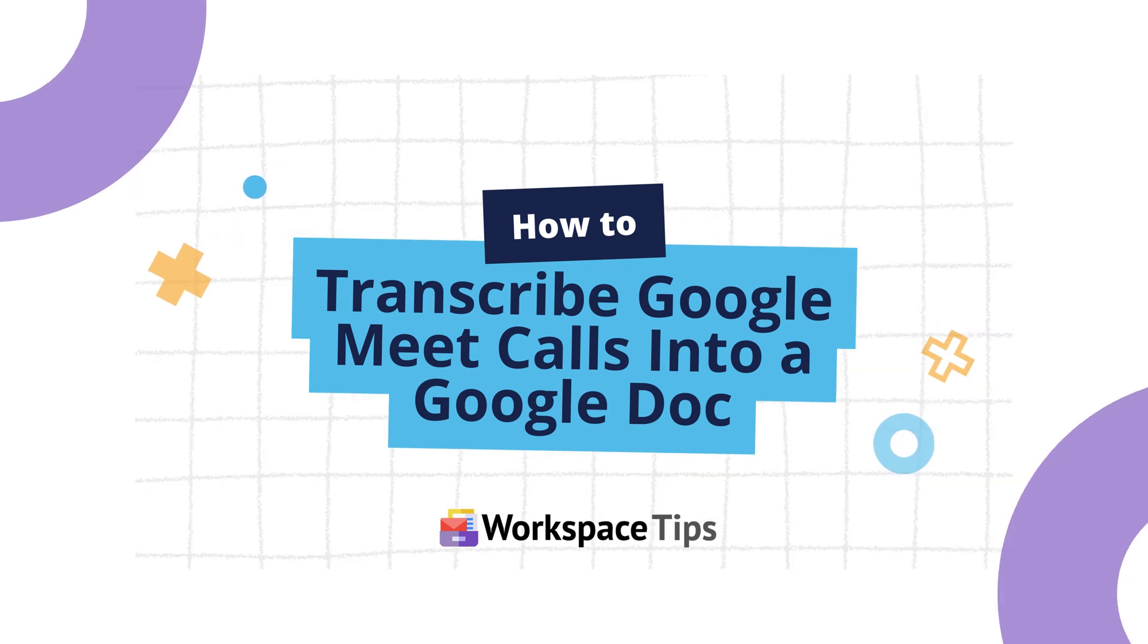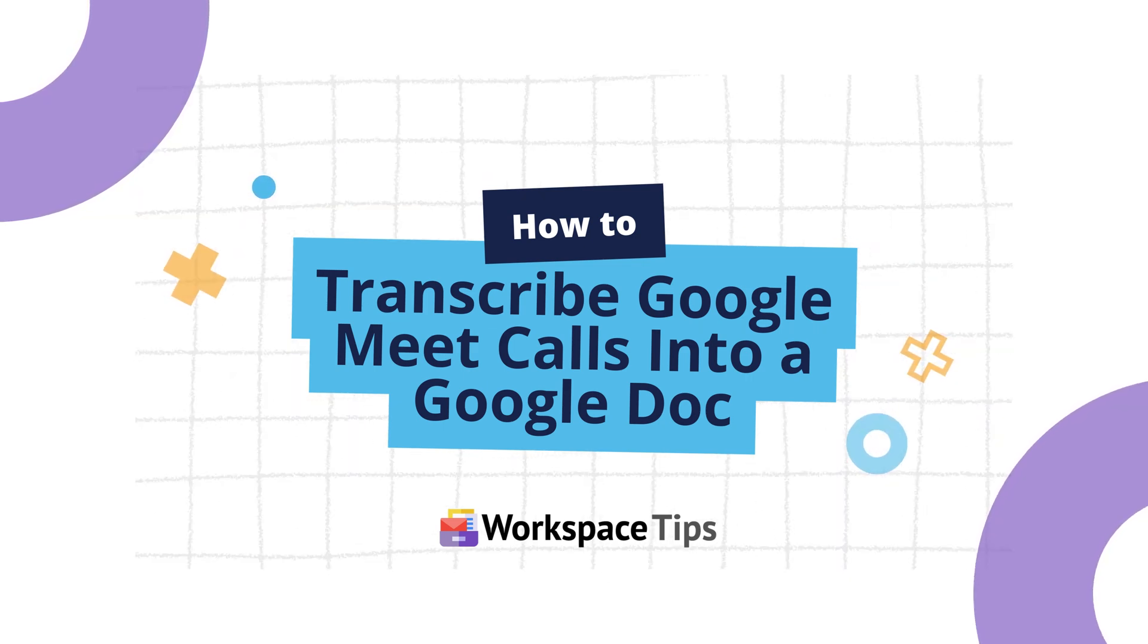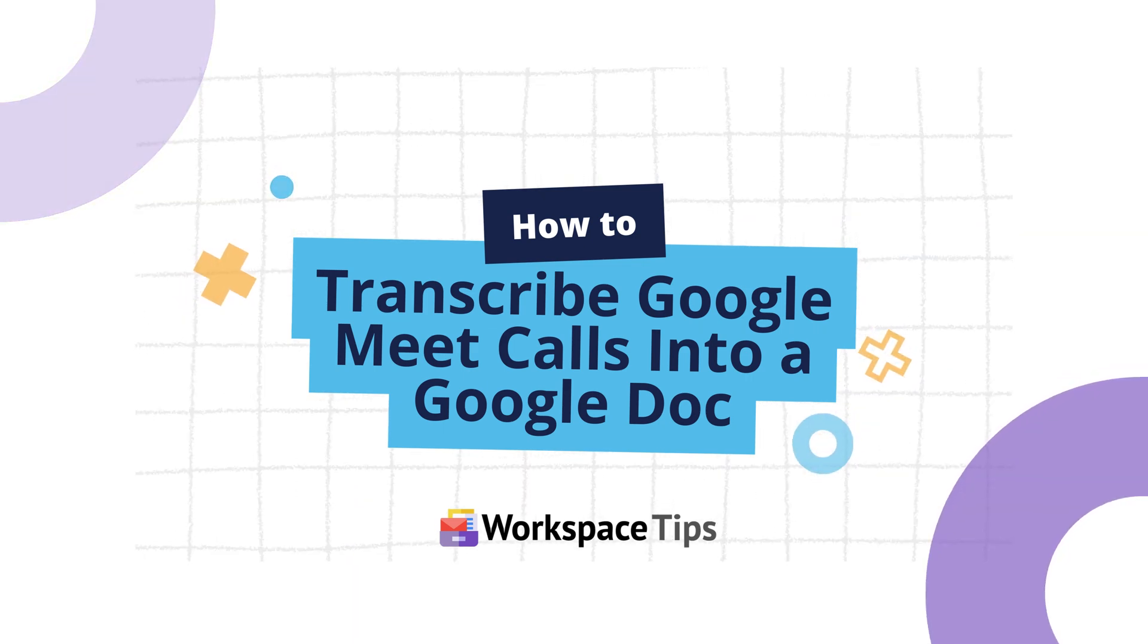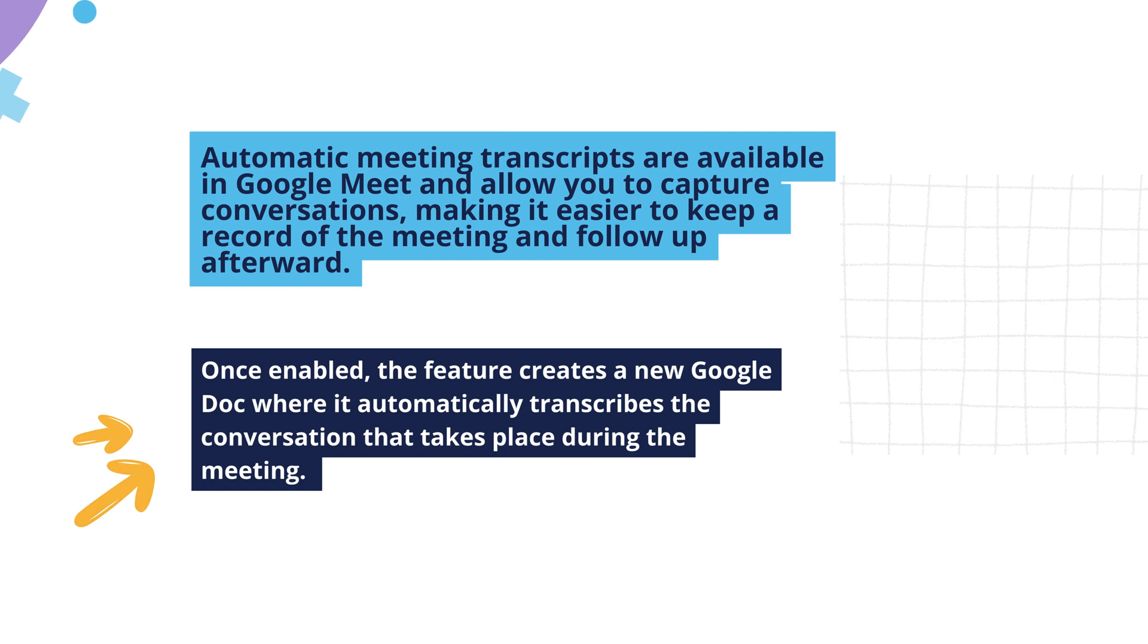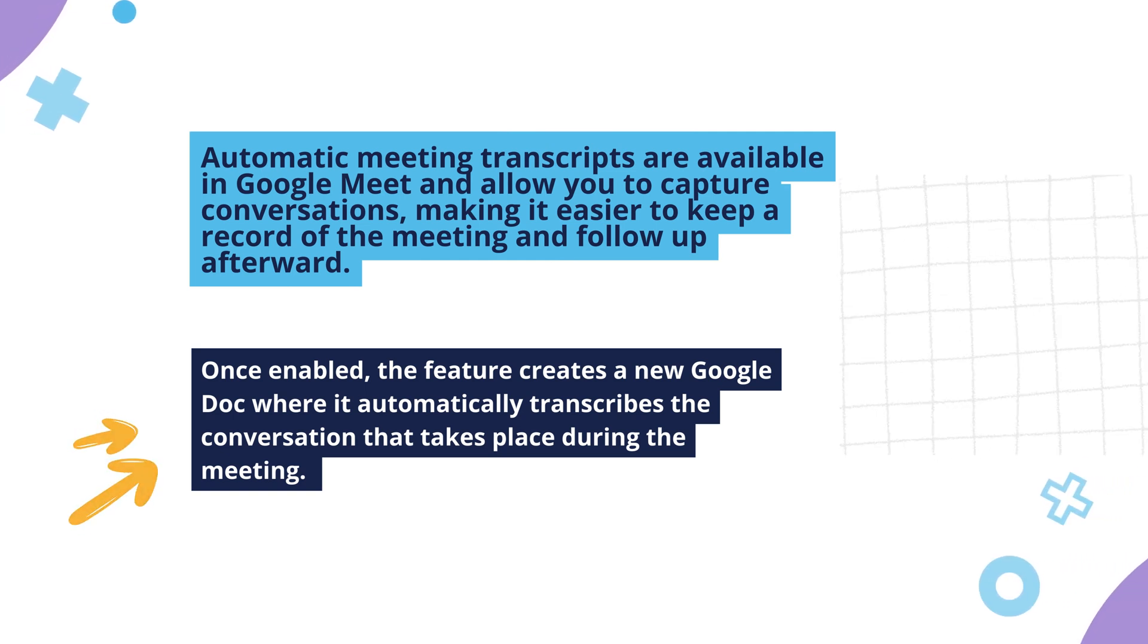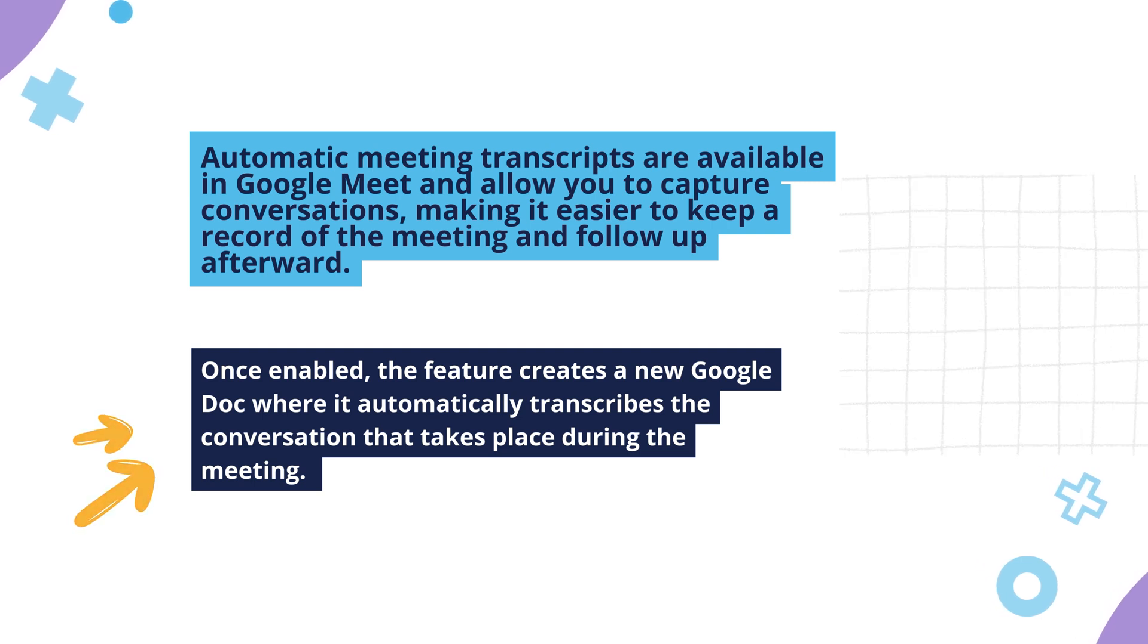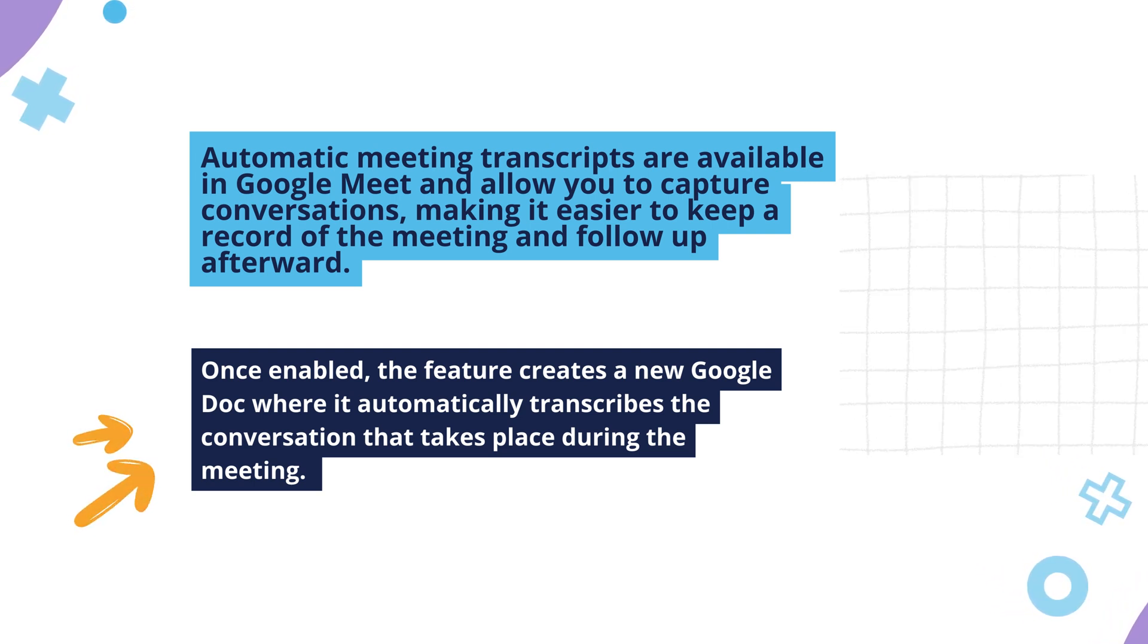Let's look at how to transcribe Google Meet calls into a Google Doc. Automatic meeting transcripts are available in Google Meet and allow you to capture conversations, making it easier to keep a record of the meeting and follow up afterward.